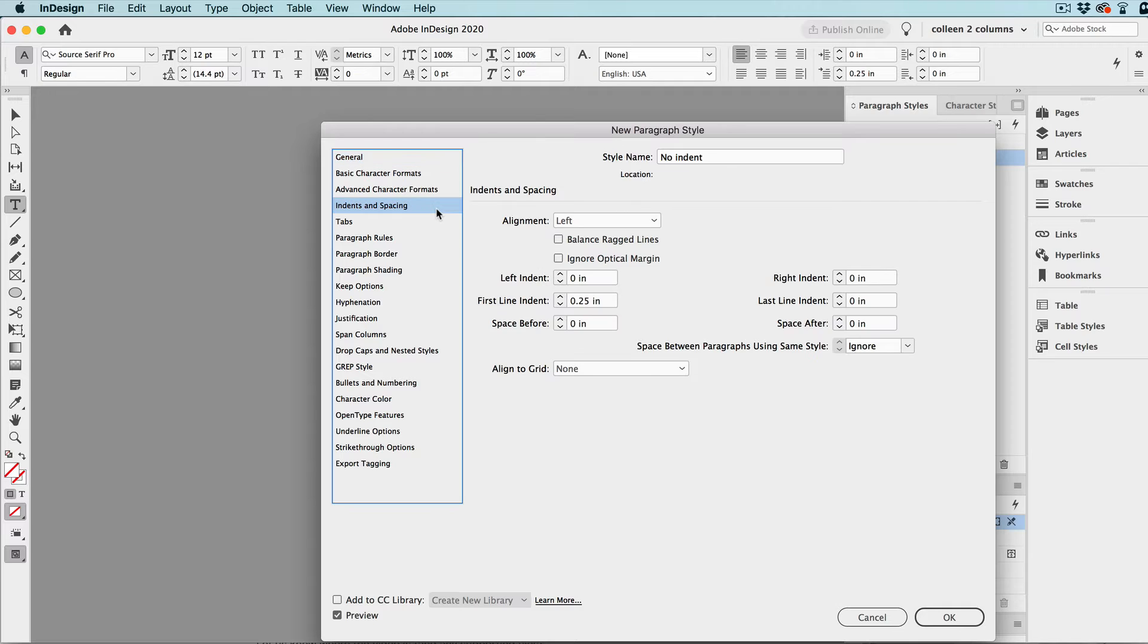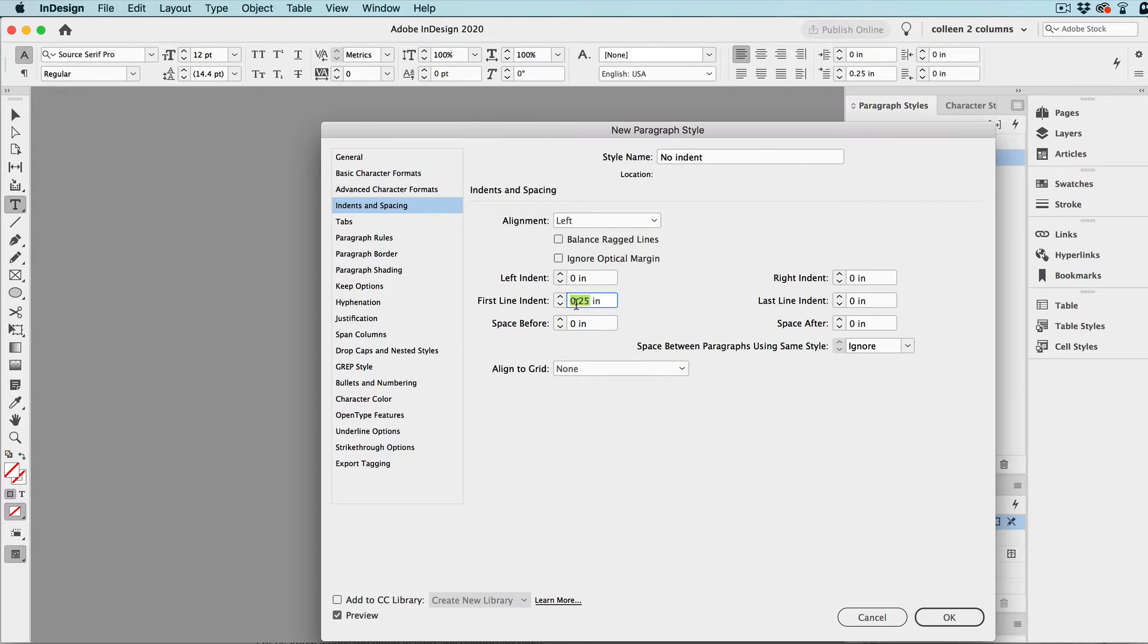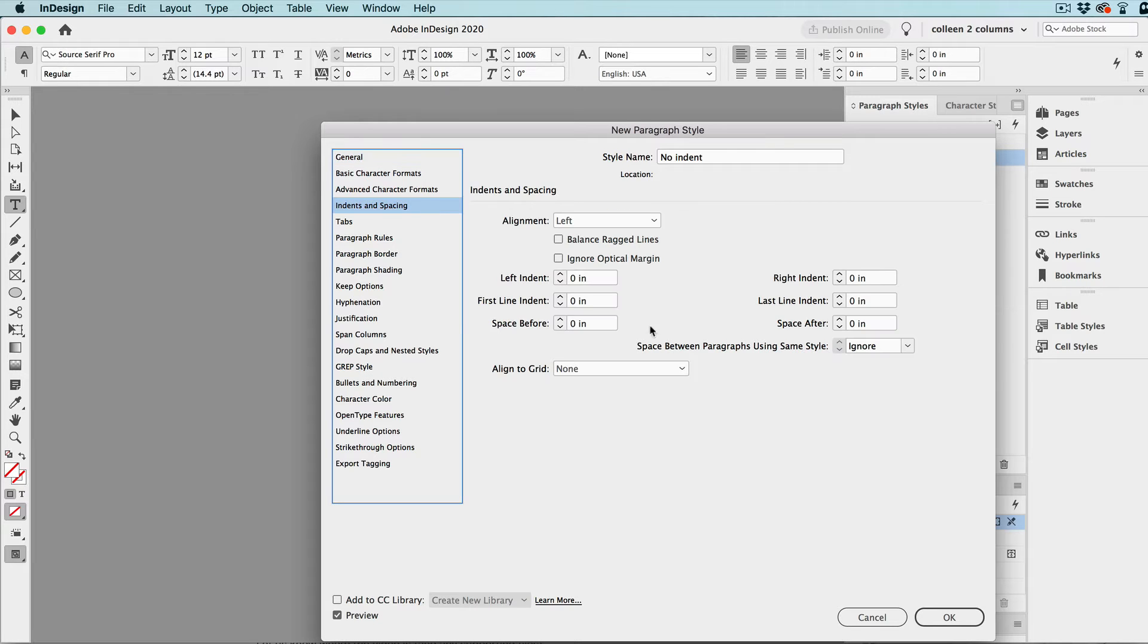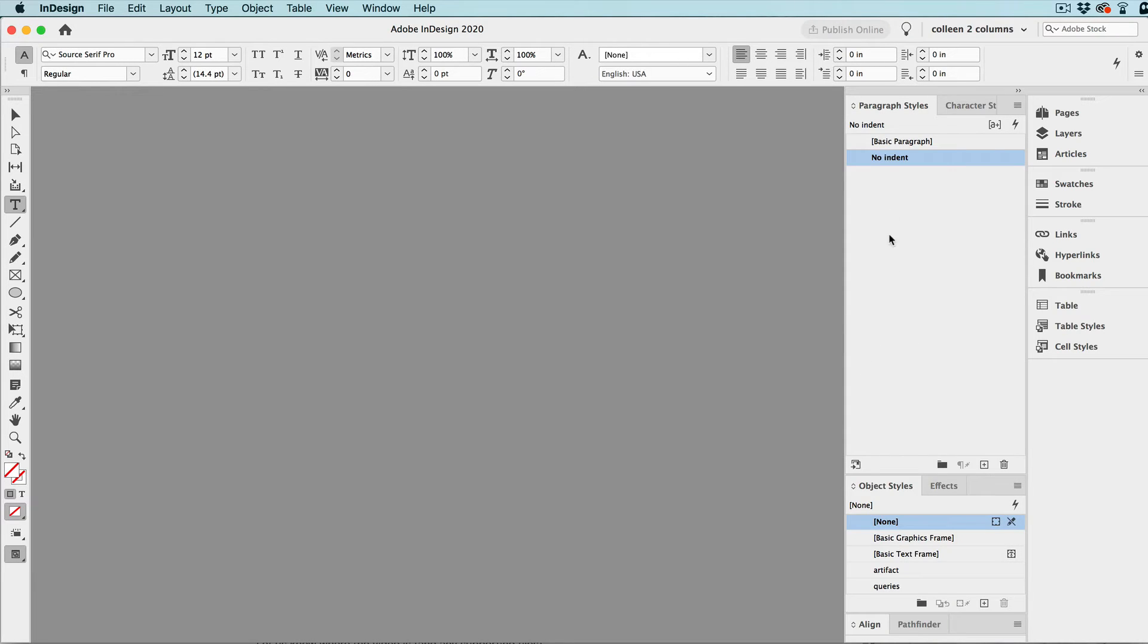So, now, we'll come in here and change the first line indent to zero, and any time that an attribute from the basic paragraph style changes, other than what we just said here, that's going to affect that style.